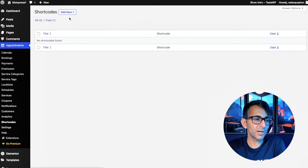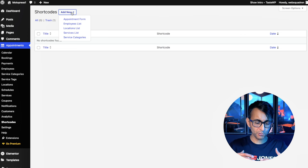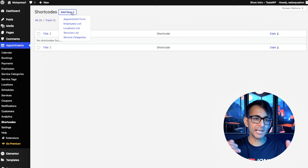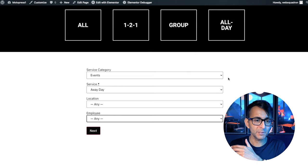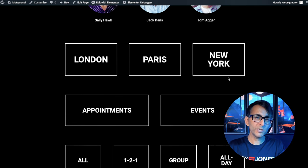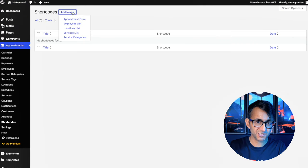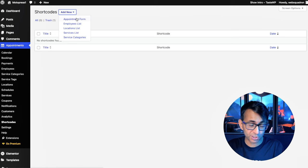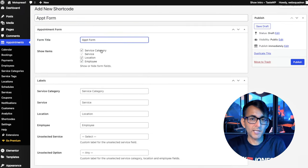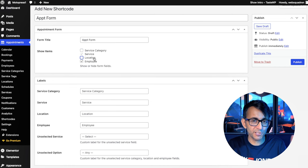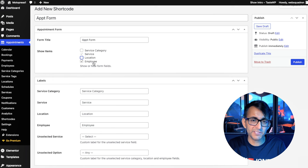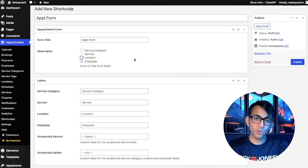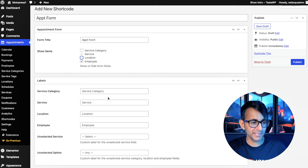Let me show you the short code first. Click short code and then go over to add new. Now you will have options over here. Do you want to show an employees list or a locations list? I've already shown you on this example page that I just went and dropped in boxes. There are widgets available for you, but if you want to show things in a certain way, go and use them. I'm just going to show you the appointment form. I'm going to give this a title and I'm not going to show you the service category. And I'm not even going to show you the location. I'm just going to say, show me the service and the employee.